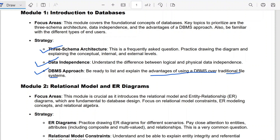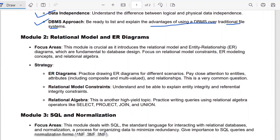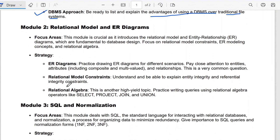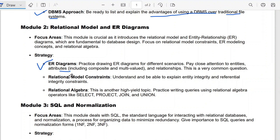Now we come to Module 2 and its important questions. The first one is ER diagrams — you have to practice drawing ER diagrams for different scenarios. Pay close attention to entities, attributes, multi-valued attributes, and relationships. ER diagrams are a very common question.